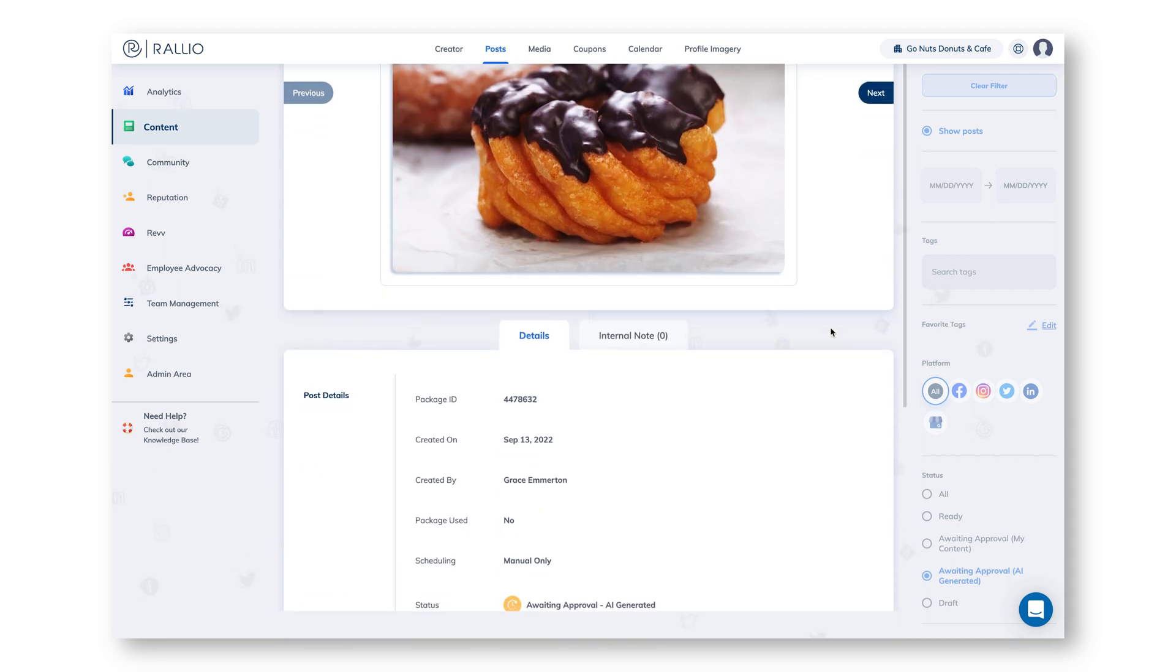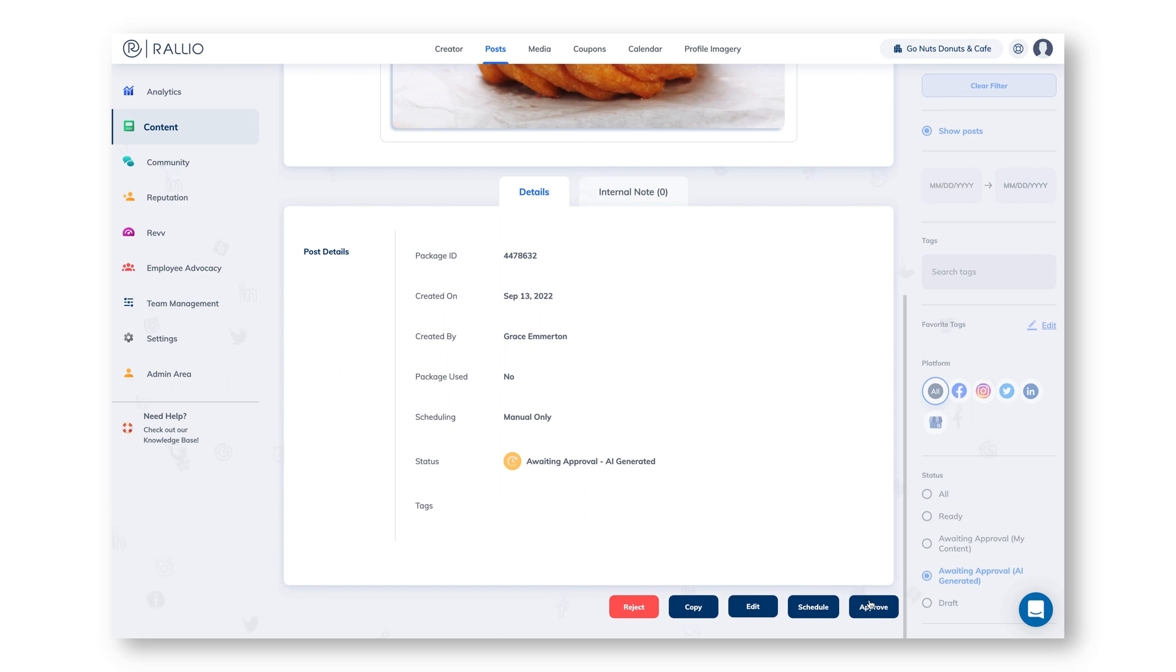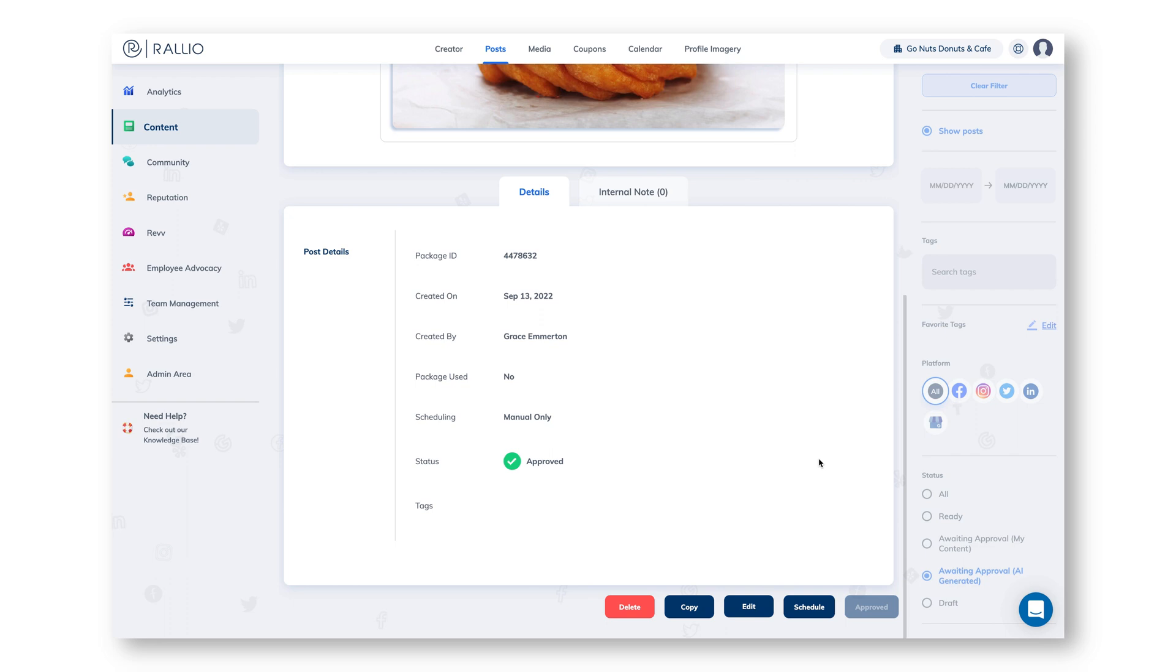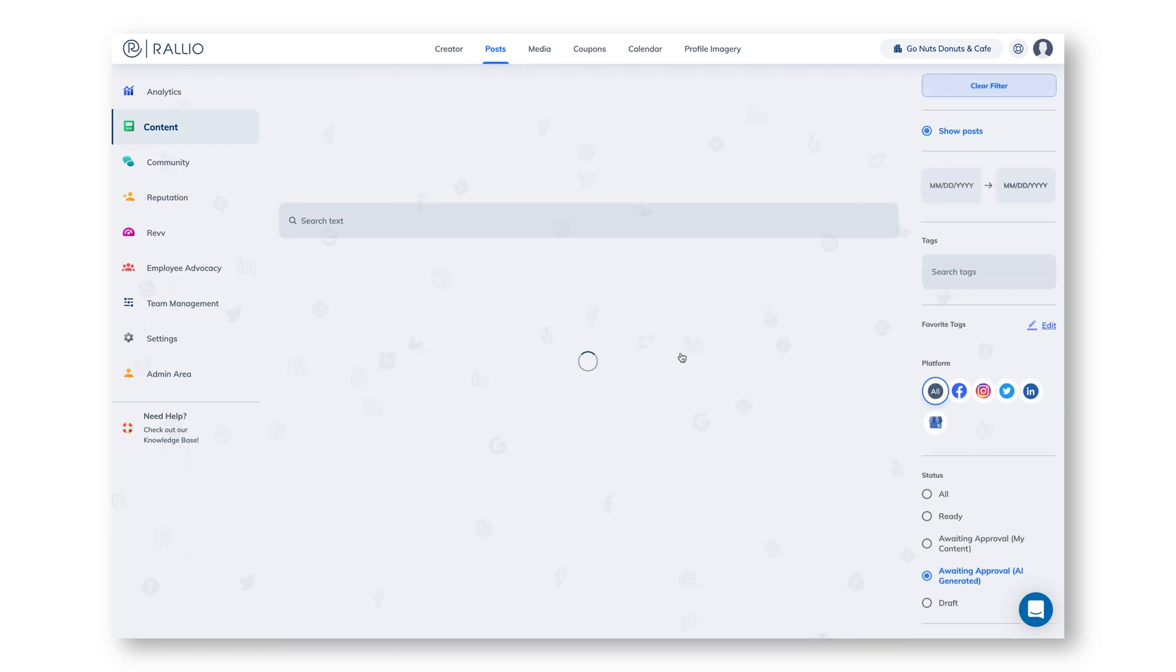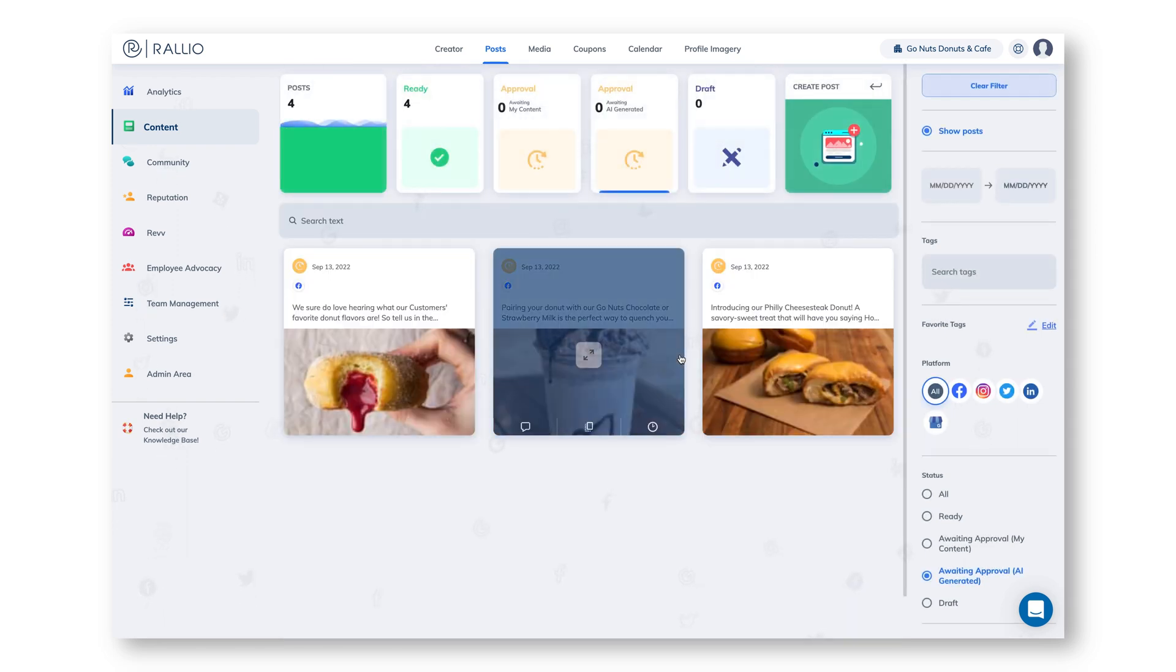We can decide to approve this post or we can reject it. Let's approve this one. Now this post is ready for us to schedule out. And remember this is also teaching the AI what you like, so we're also saying make me more posts like this one.